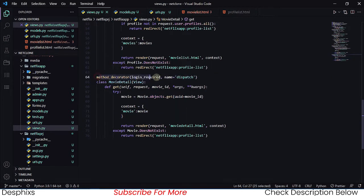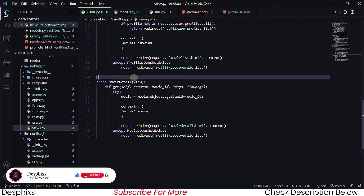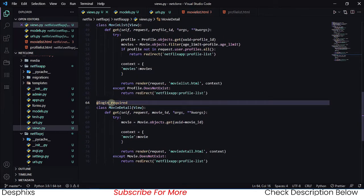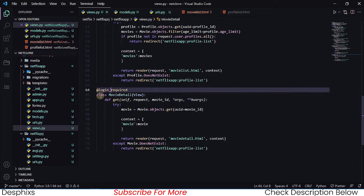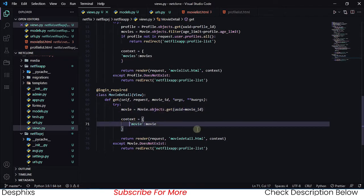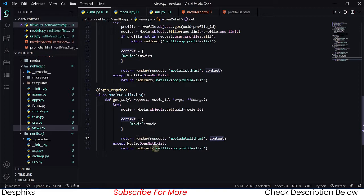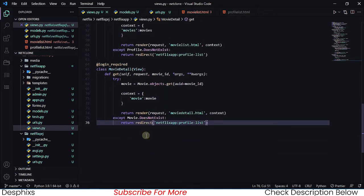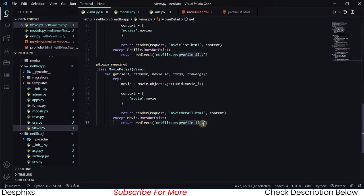Let me explain everything we did. First, we require a user to be logged in before accessing this page. You can also use the @login_required decorator — it works the same way and is shorter. We define the class MovieDetail with a get method, try to get the movie, pass it in the context to the template, and if the movie doesn't exist we redirect back to the profile list page. You could also redirect to a page that says something like 'oops, movie coming soon'.